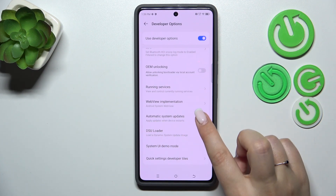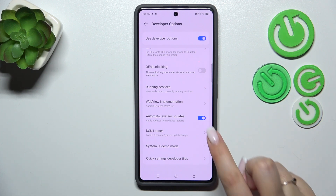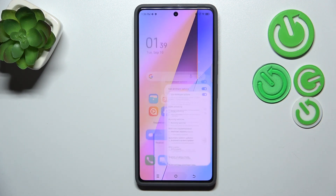All you have to do is tap on the switcher. From now on, since this option is active, your device is allowed to apply updates whenever it is restarted — so you do not have to manually update your device. However, remember to restart it from time to time so it has a chance to apply the updates. Of course, you can turn this option off by tapping the switcher again.